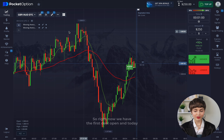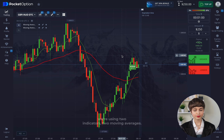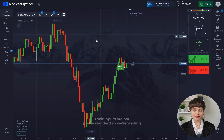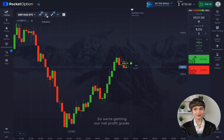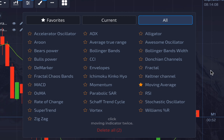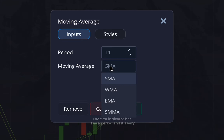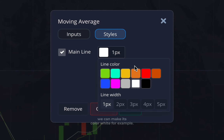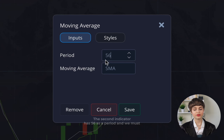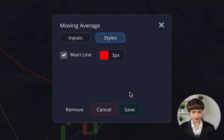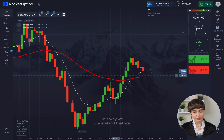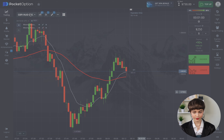Some important things cannot be missed. Right now we have the first deal opened, and today we're using two indicators — two moving averages — and their inputs are not standard. We go to the indicators panel and click the moving indicator twice. The first indicator has 11 as a period, and it's very important to switch to EMA. The second indicator has 56 as a period, and we must also switch it to EMA — this is very important, please keep it in mind.